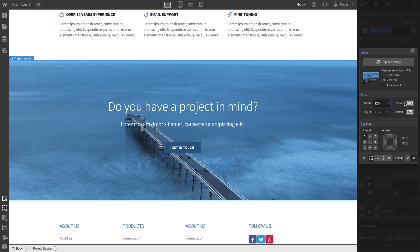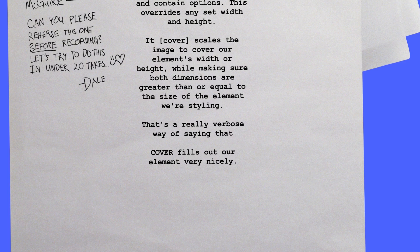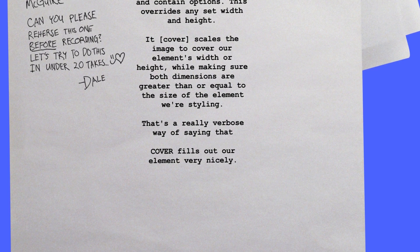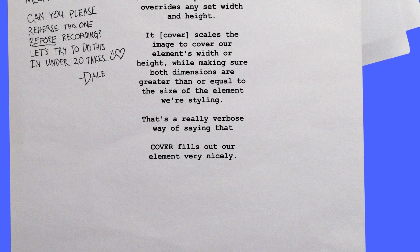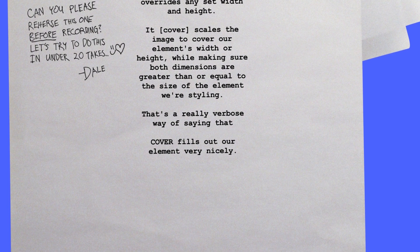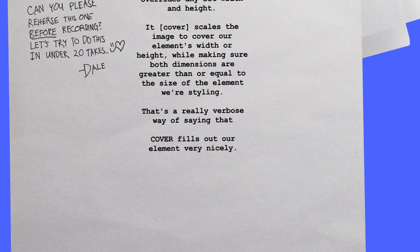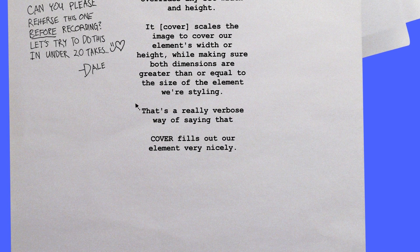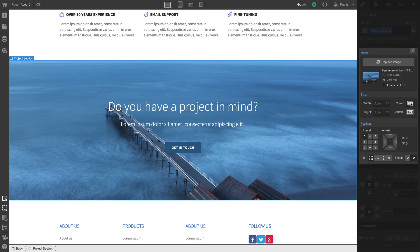We also have the cover and contain options. This overrides any set width and height. It scales the image to cover our element's width or height, while making sure both dimensions are greater than or equal to the size of the element we're styling. That's a really verbose way of saying that cover fills out our element very nicely.